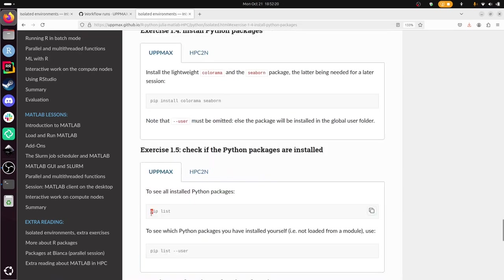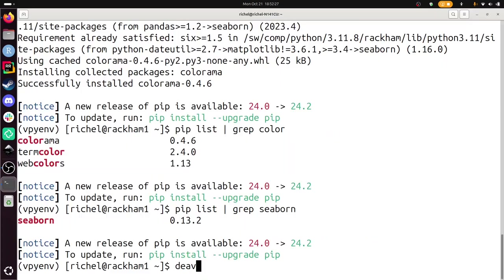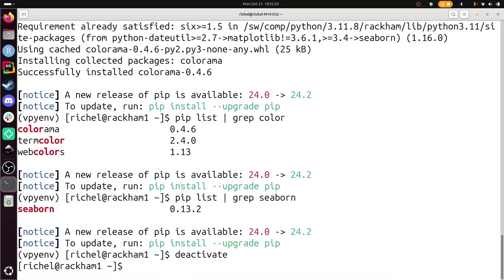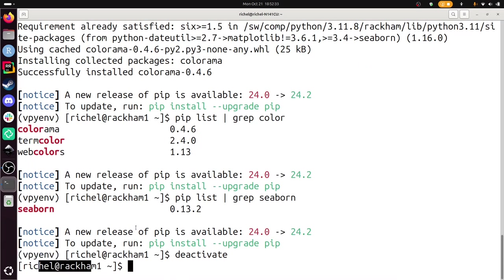Yeah, so using pip list I've checked if the packages are installed. And now all I need to do is deactivate the environment. Deactivate. And now I'm out of my virtual environment. I'm now back in my regular environment again.